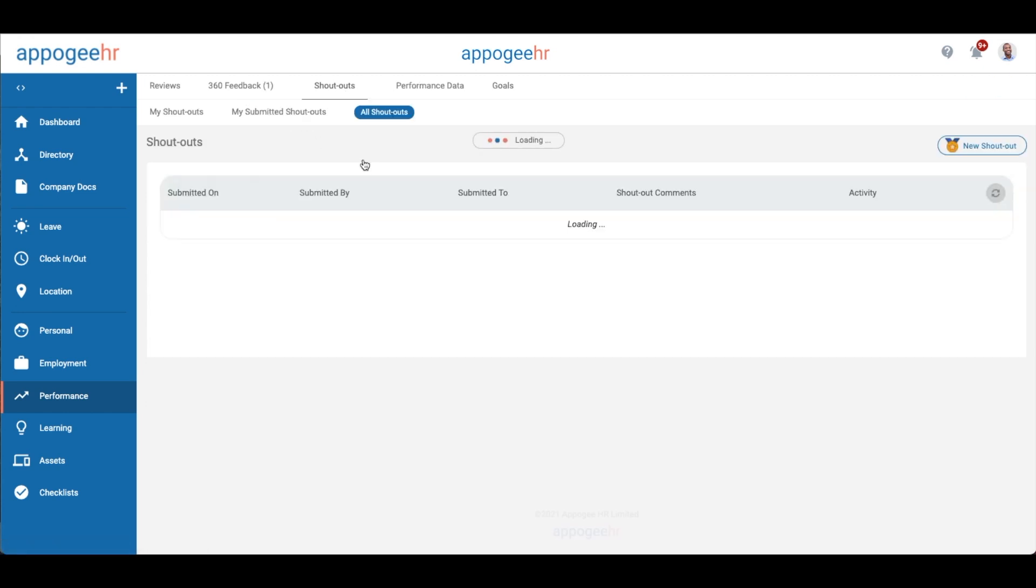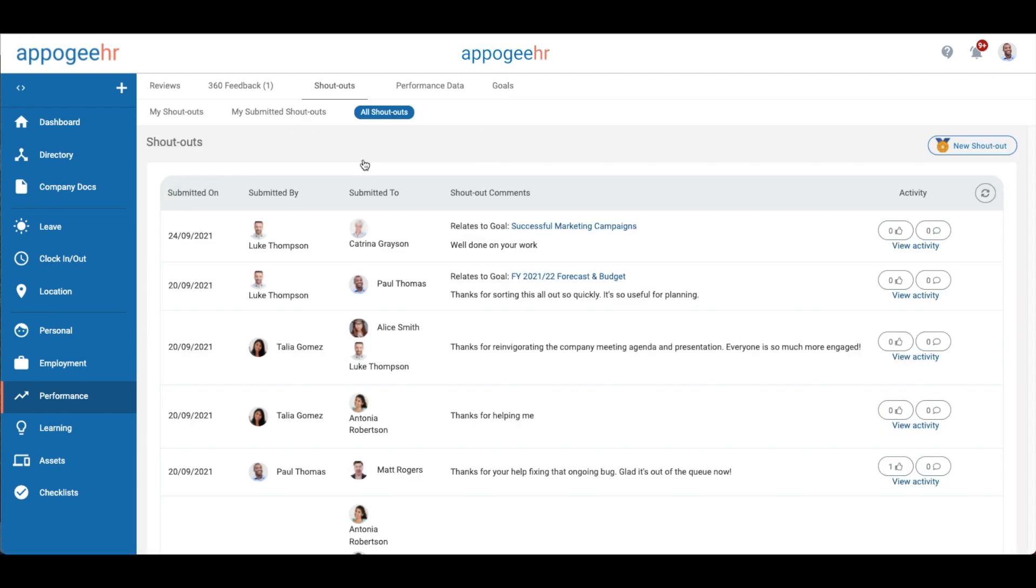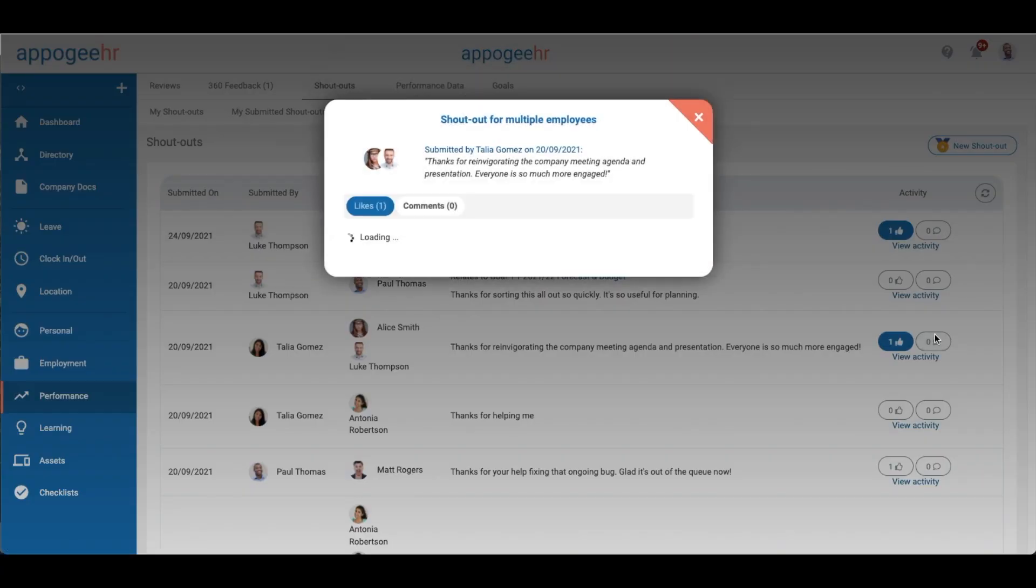If you want to praise your colleagues for doing a good job, you can submit a shoutout. The All Shoutouts page allows you to view, like and comment on the shoutouts in your organisation.